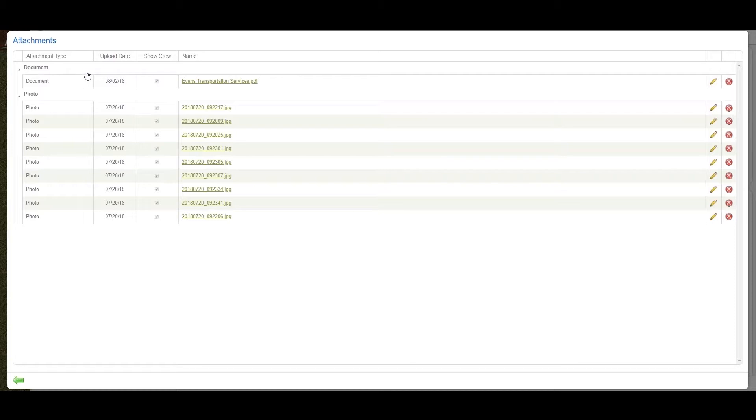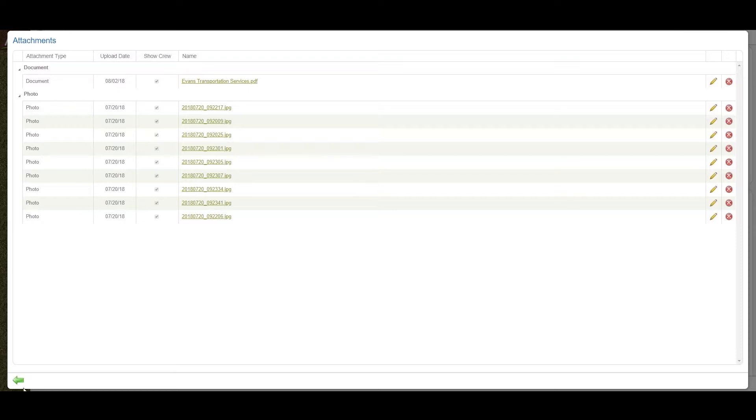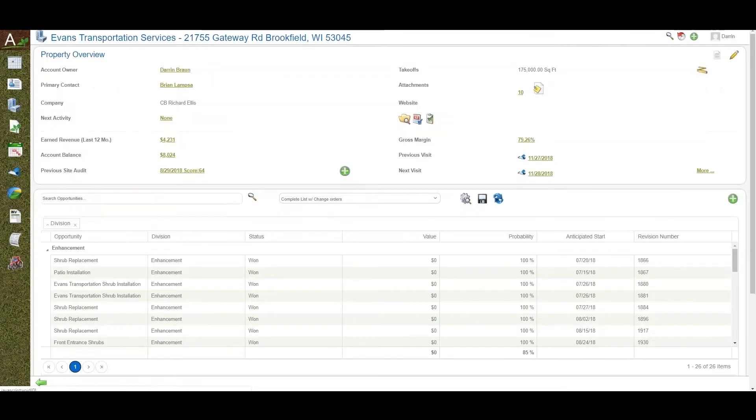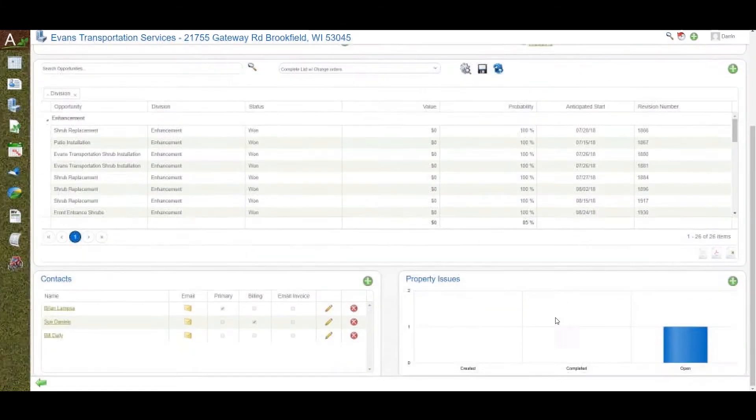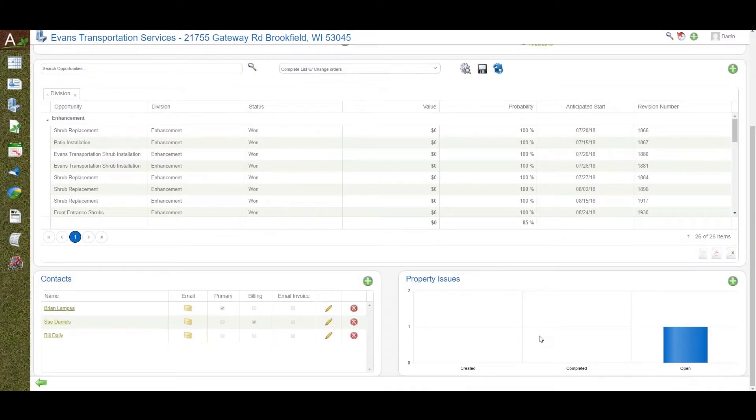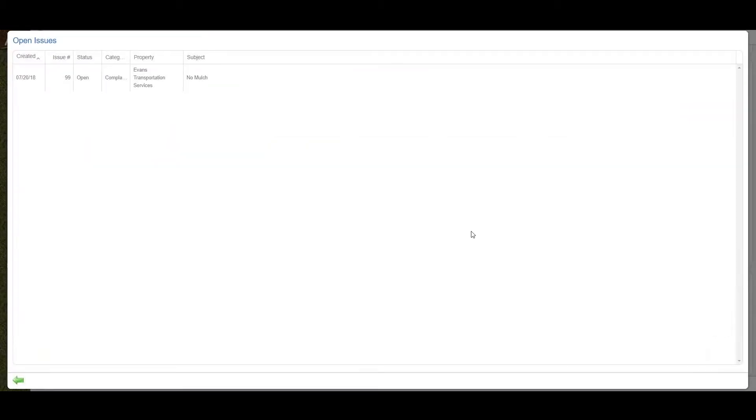Aspire also provides electronic attachments. You can customize your folders—document folders, photo folders. You can make this information available to the crew. If the crew requires plans or photos to do the work, those can show up on the mobile device and be housed on this property.